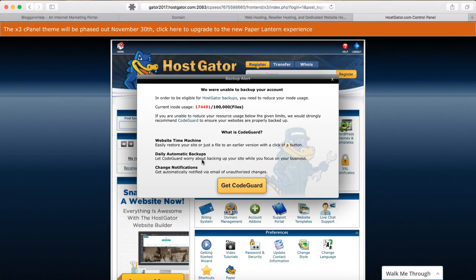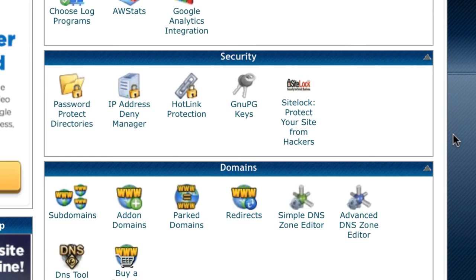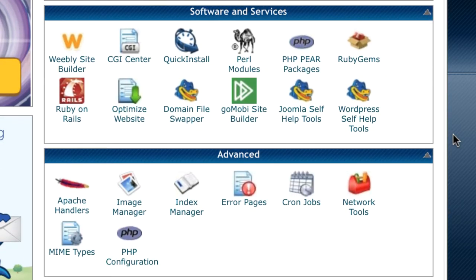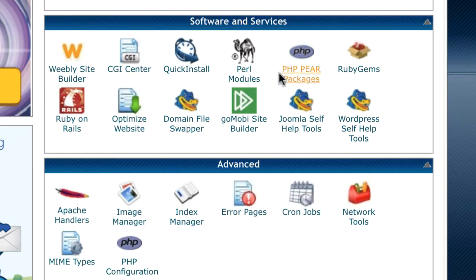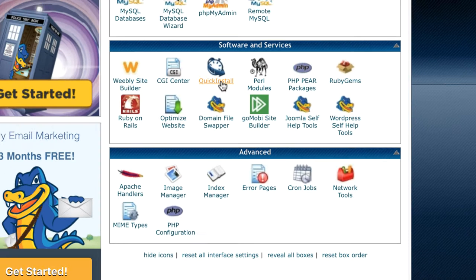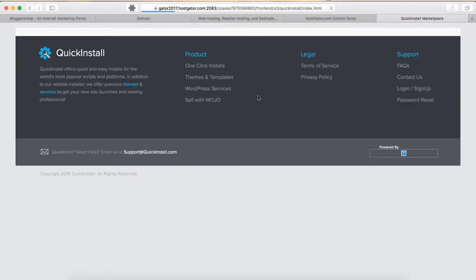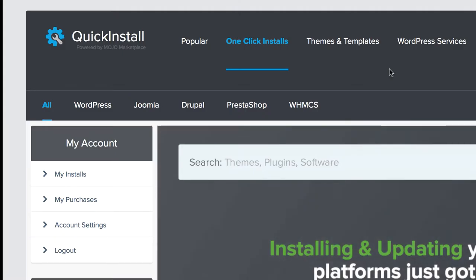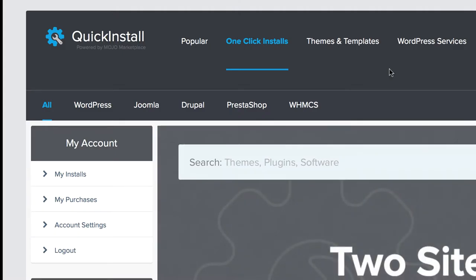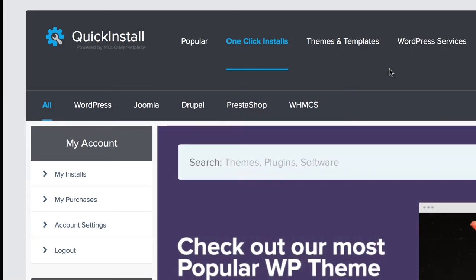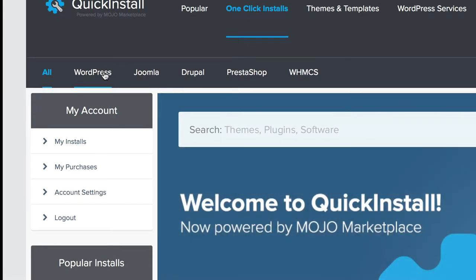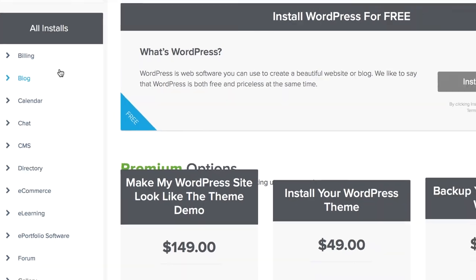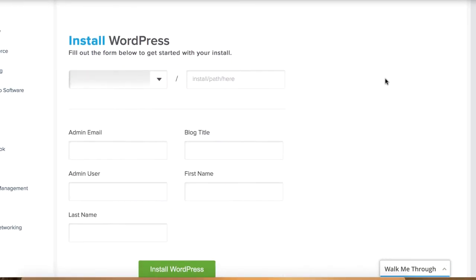You can find the cPanel username and password in the email you received from HostGator. Use those credentials to log in. Now you are in the cPanel dashboard — you can see many icons related to various services. Scroll down and under Software and Services you can see a service called Quick Install. Click on it. This is where we are going to install WordPress. You can see there are many modules available in the Quick Install dashboard — choose WordPress.